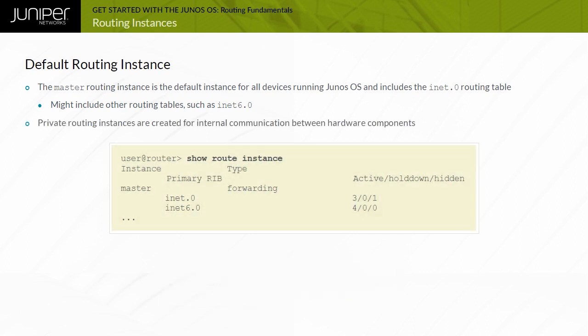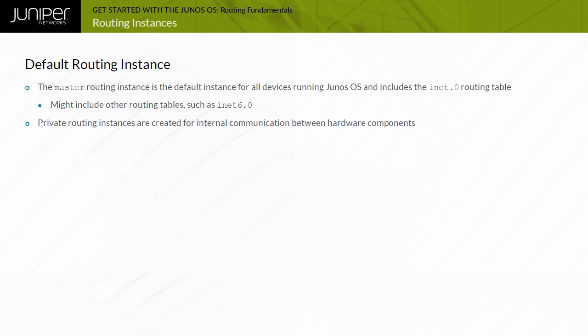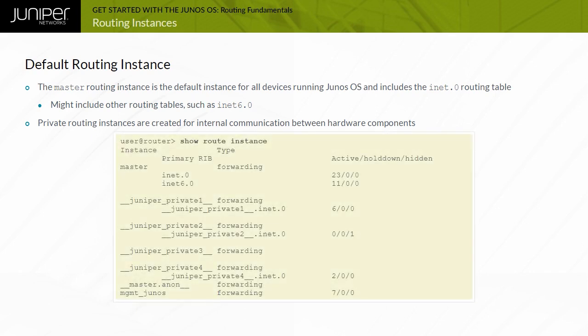Junos OS also creates private routing instances, which the device uses for internal communications between hardware components. You can safely ignore these instances and their related information when planning your network. This sample output shows all default routing instances.